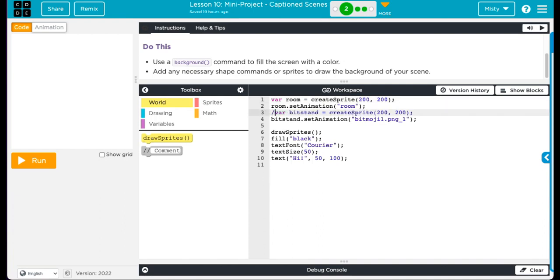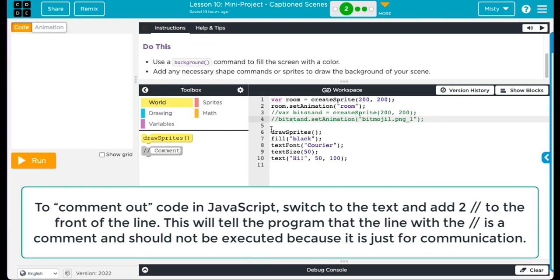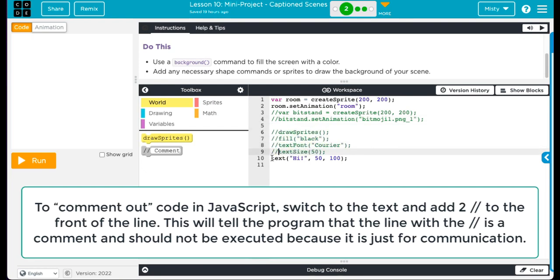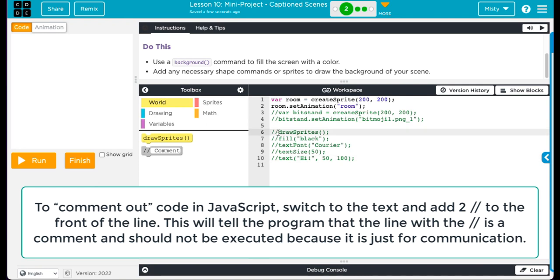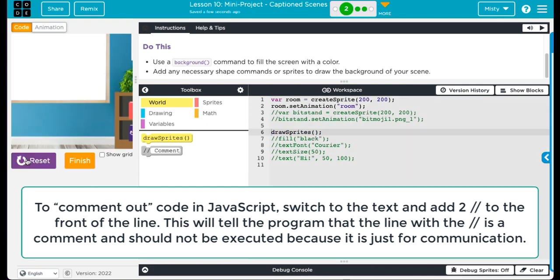So I'm going to comment out this stuff, because this is not the background part. This is the background. I need the draw sprites one.